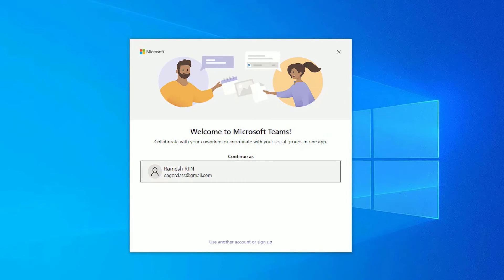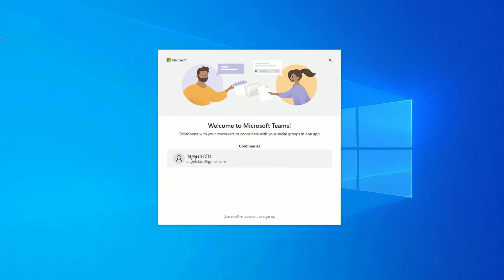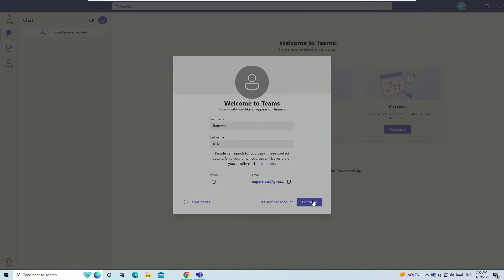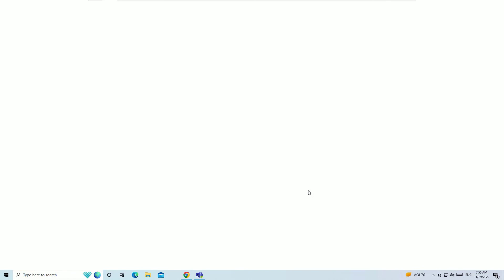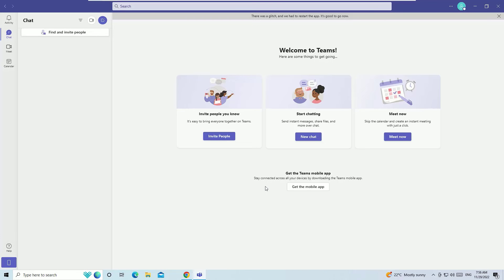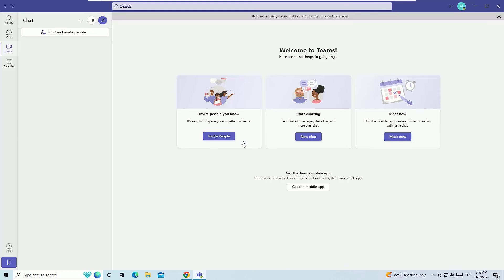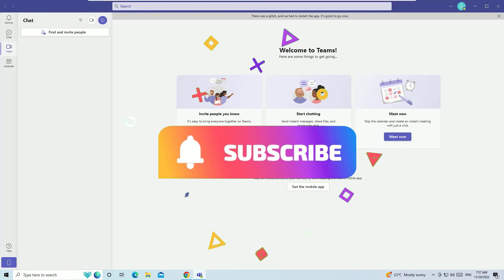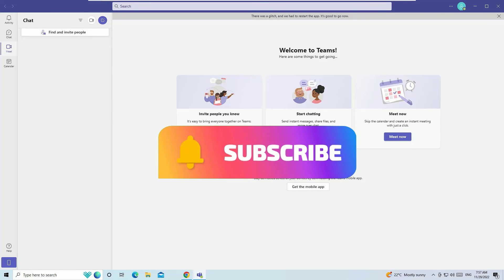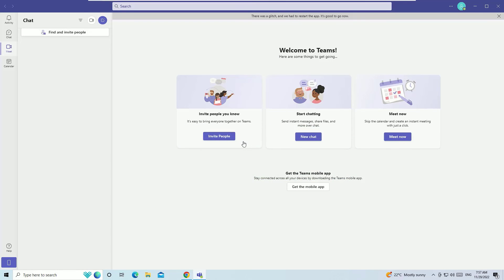We have successfully installed Microsoft Teams on the Windows 10 operating system. Now we have to log in — provide your full name, email, and other details as asked by Teams, and hit OK. That's it! We have successfully downloaded and installed Microsoft Teams. Hope this video helps you. If you found it helpful, please subscribe to our channel and hit the bell icon. I'll meet you in the next exciting video — till then, bye-bye!